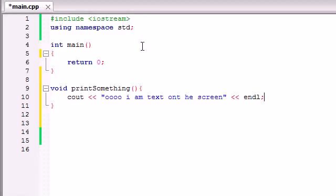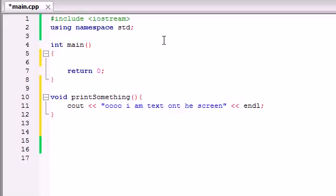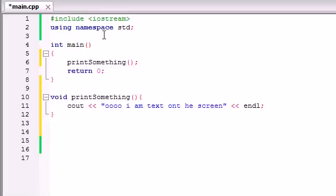So now, whenever we use this function — whenever you use a function, it's called calling the function. Whenever I say call the function, I basically just mean use the function. So whenever we call this function, all it's going to do is print out 'I am text on the screen.' Since our computer program starts with main, we need to tell it in main that this is the function we want to use. In order to call a function, all you do is write the function name, empty parameters, and a semicolon — anytime you want to use a function, just type the name of the function, empty parameters, and a semicolon.